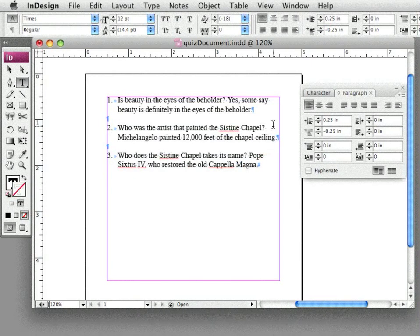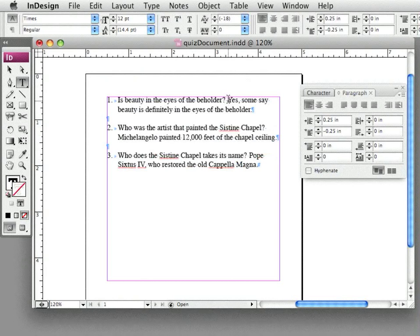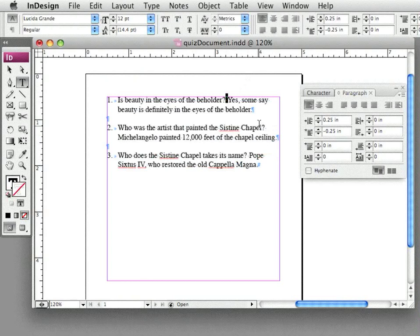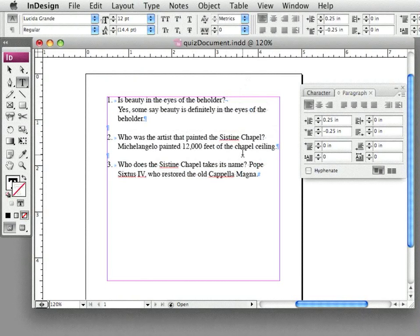Let's say that I want the question to be on one line and the answer to be on the second. What I can do, rather than putting in a new paragraph, is I can use a forced line break. The way I do that is I'm holding down my shift key and I hit return.